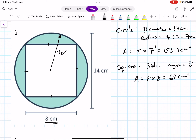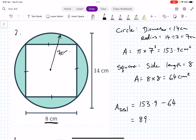To calculate the total area, we take the circle and subtract the square. So the total area equals 153.9 minus 64, which gives 89.9 square centimeters. Instead of adding shapes, we remove the square from the circle to get 89.9 square centimeters.